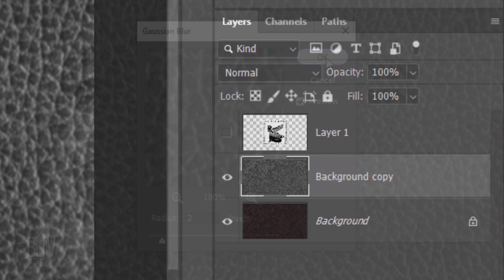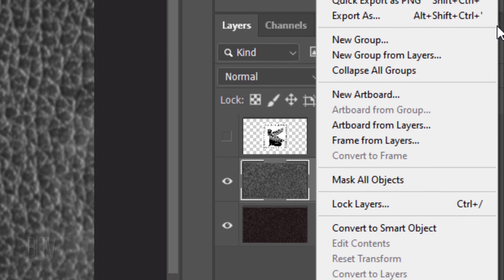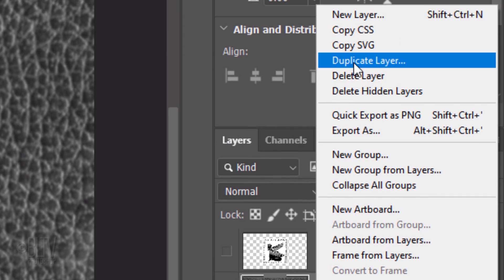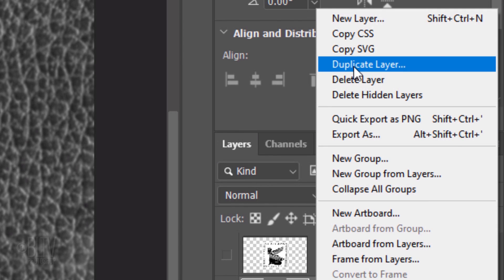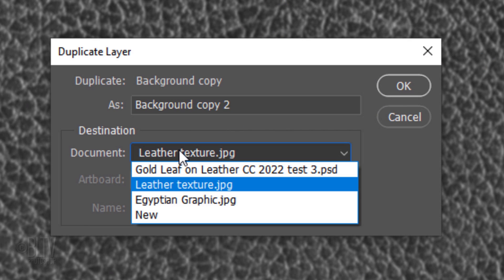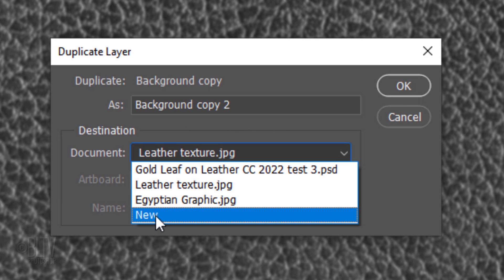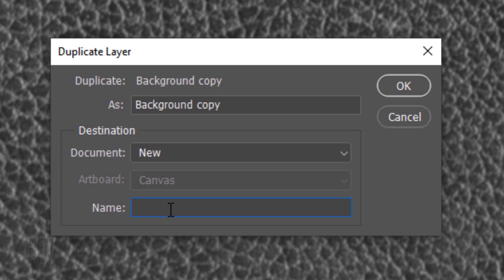In the Layers panel, open the fly-out list and click Duplicate Layer. Open the destination document list and click New. Name it Displacement.